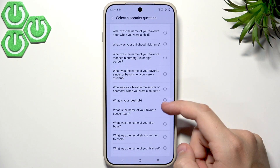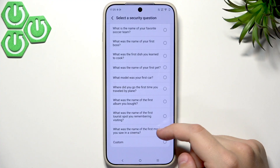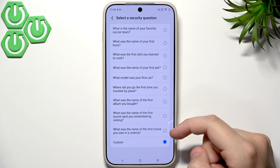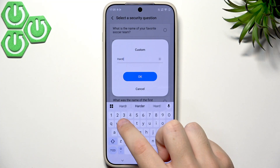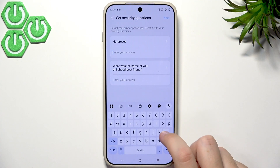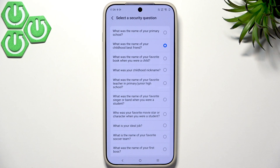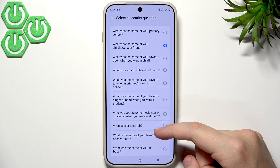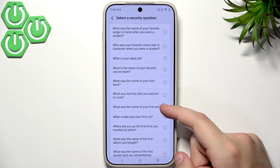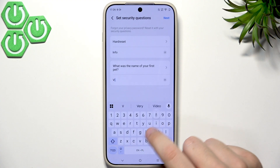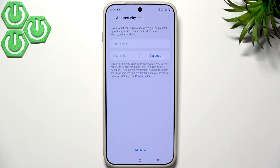The available questions include: what is your ideal job, what model was your first car, and what was the name of the first movie you saw in a cinema. You can also set a custom question — for example, 'What was the name of your first pet?' with the answer 'Vivo'. Let's click Next.